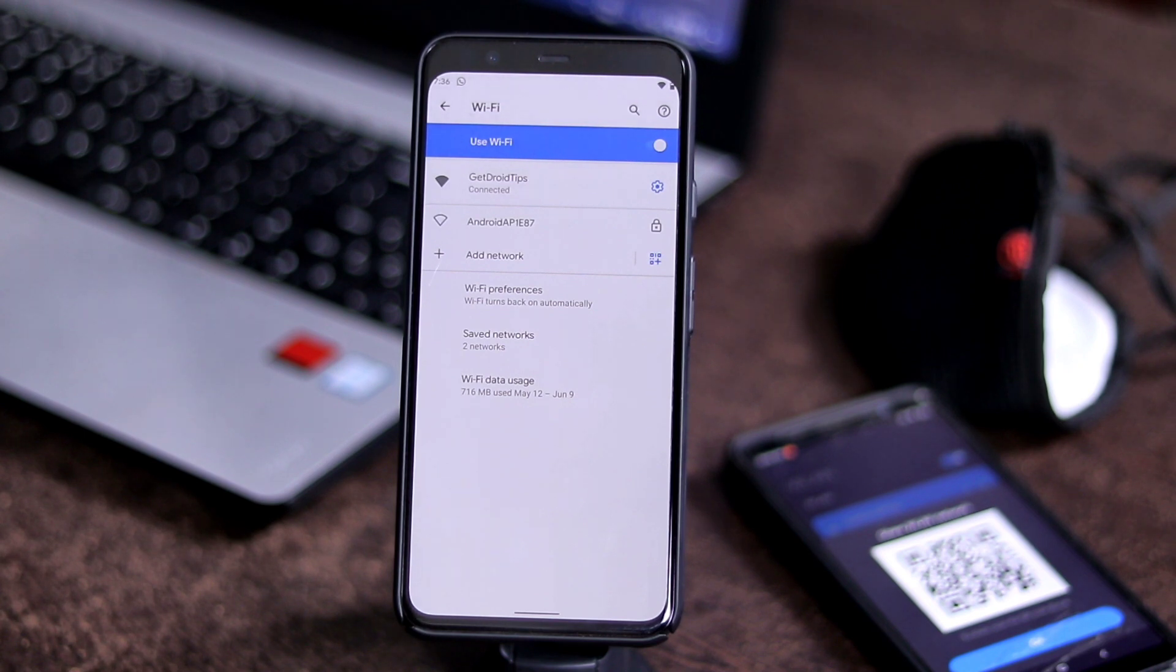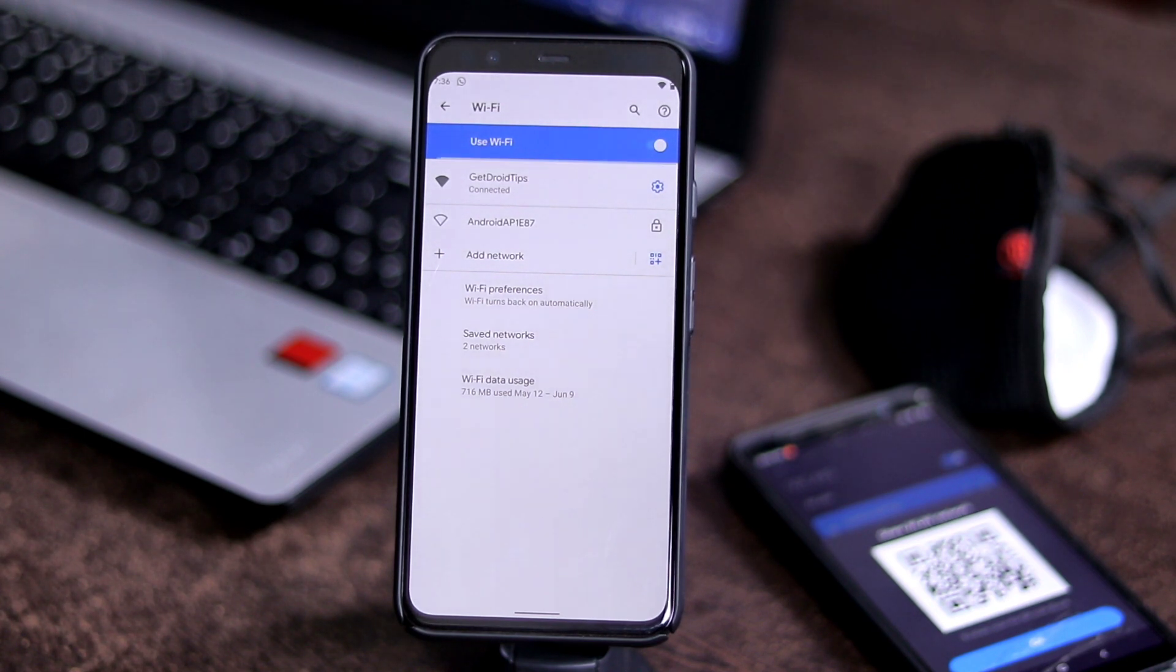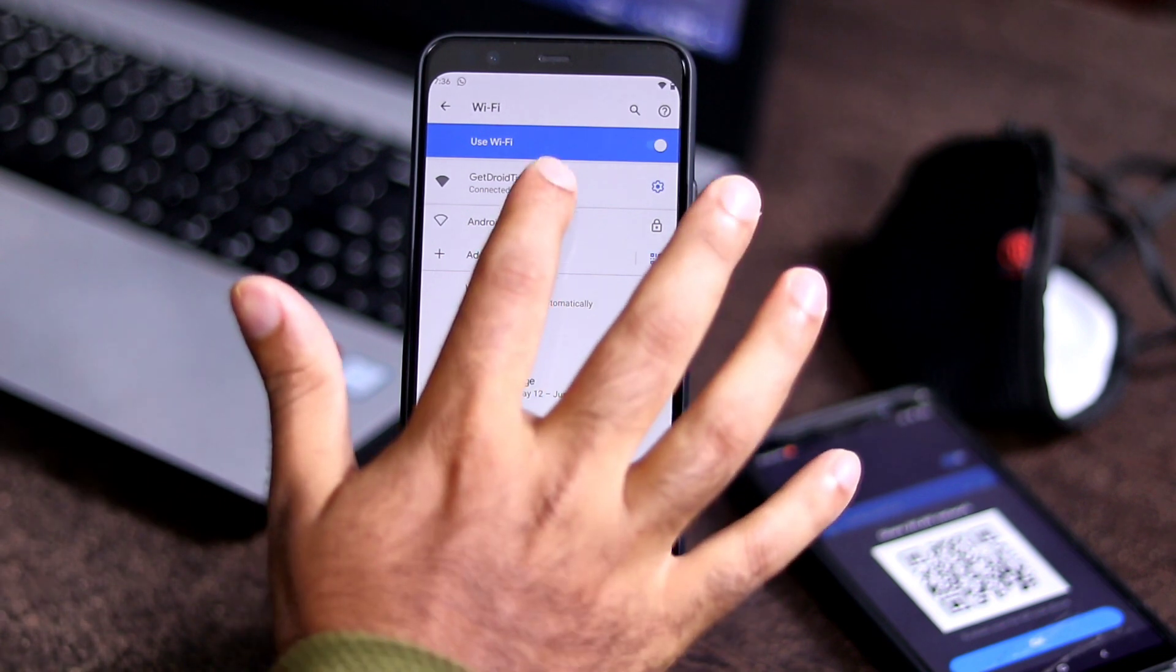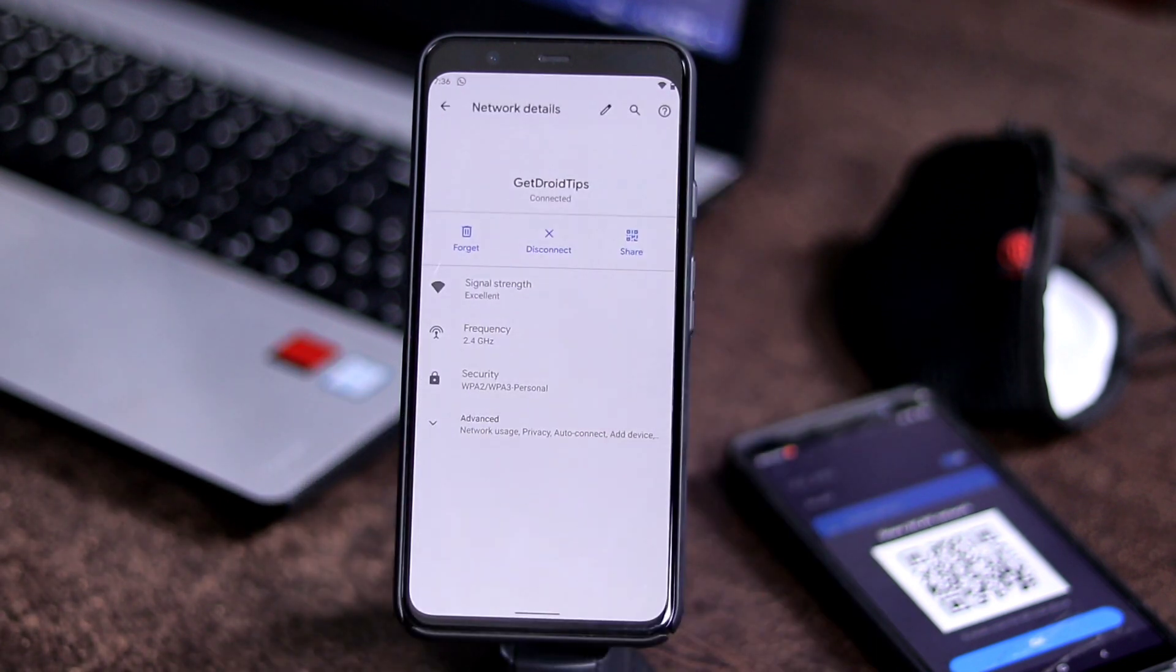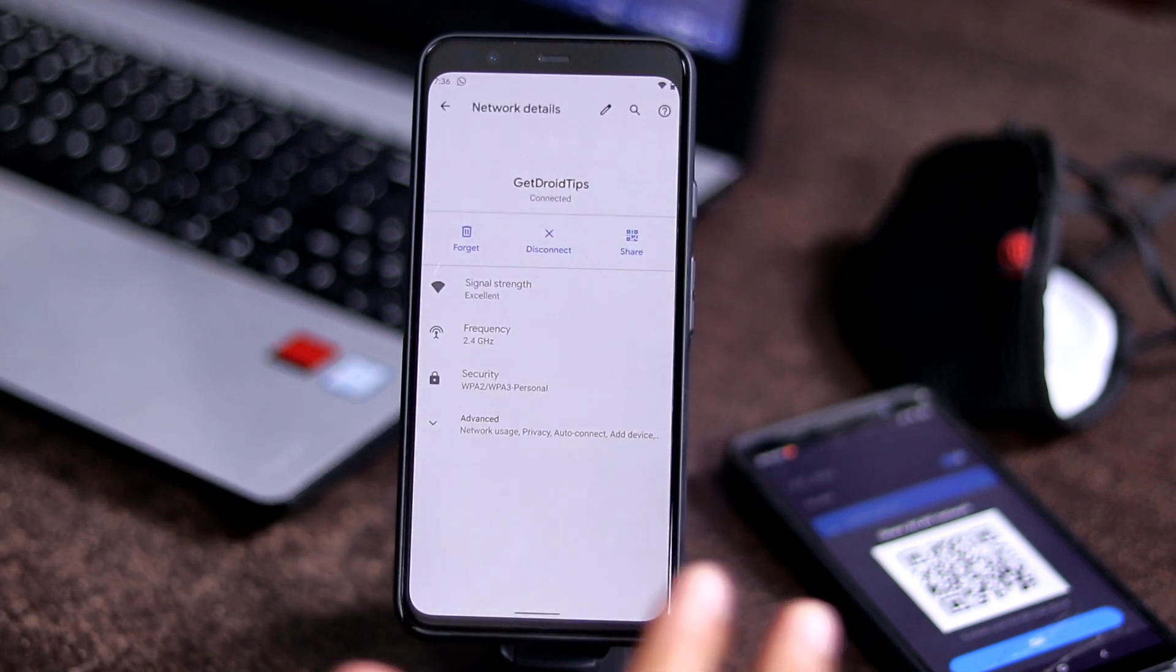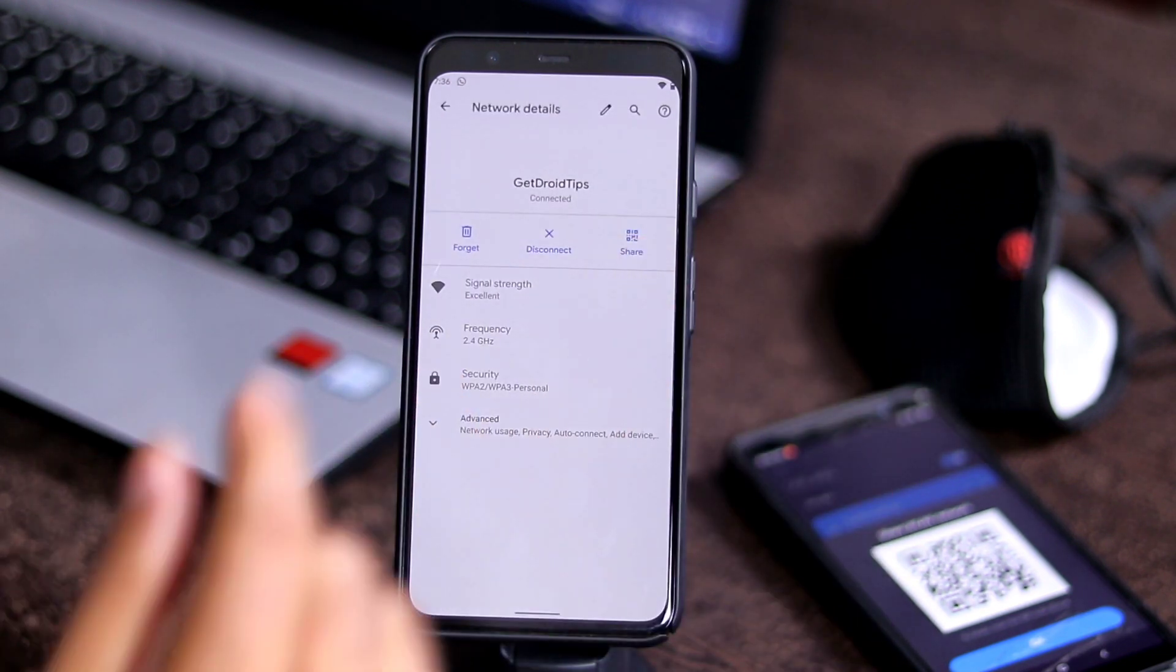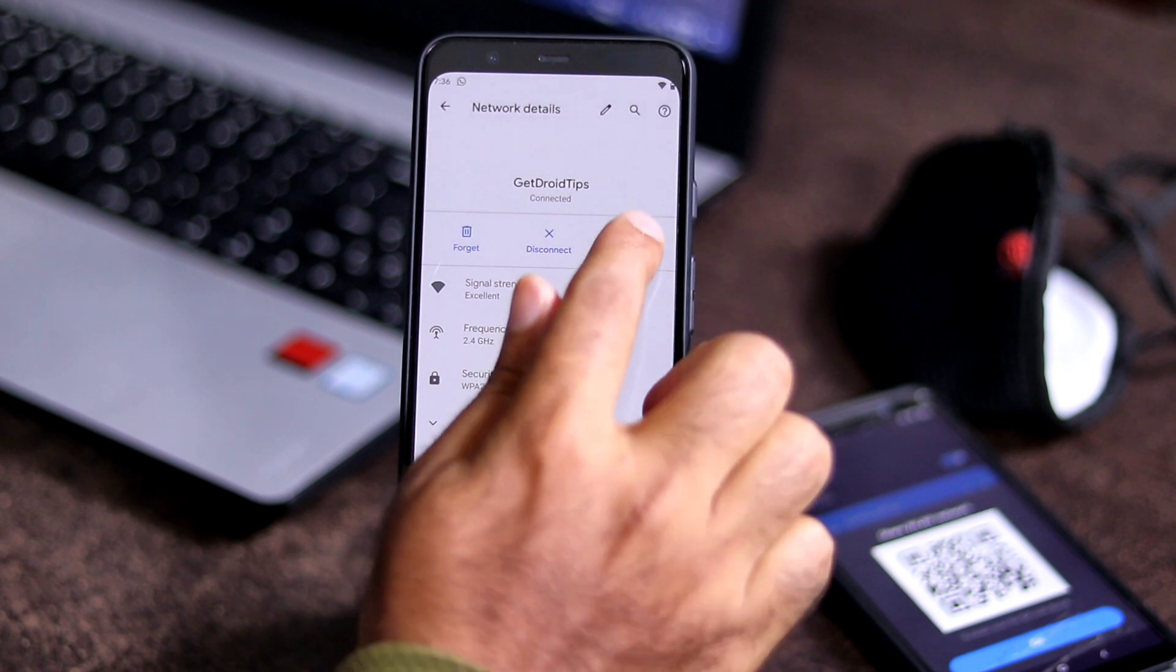We have one usual method which is available in Android 11 and above. What you have to do is first go to the WiFi. Once you're in WiFi, tap on it and as you can see there is one option called Share which you have to select.